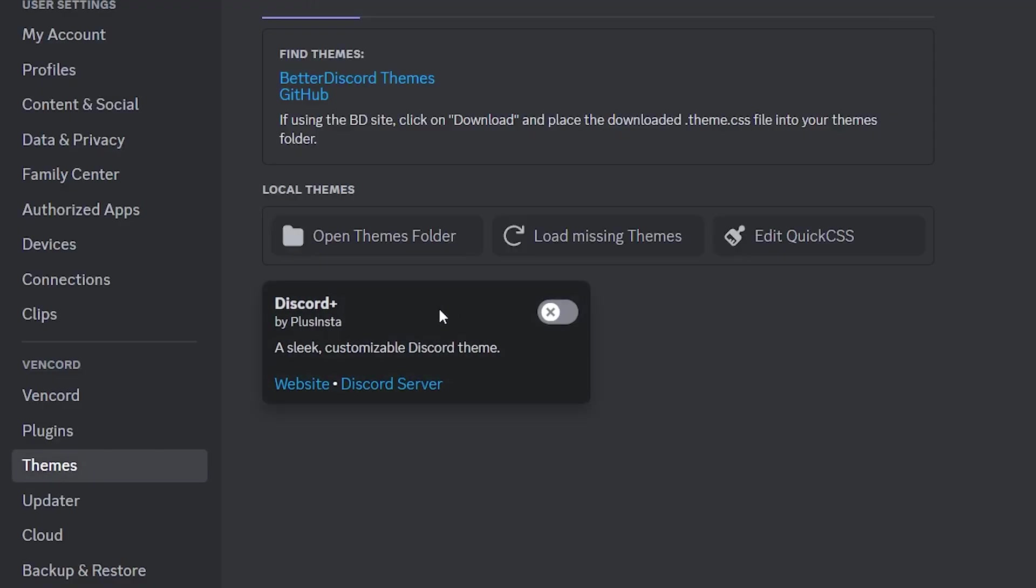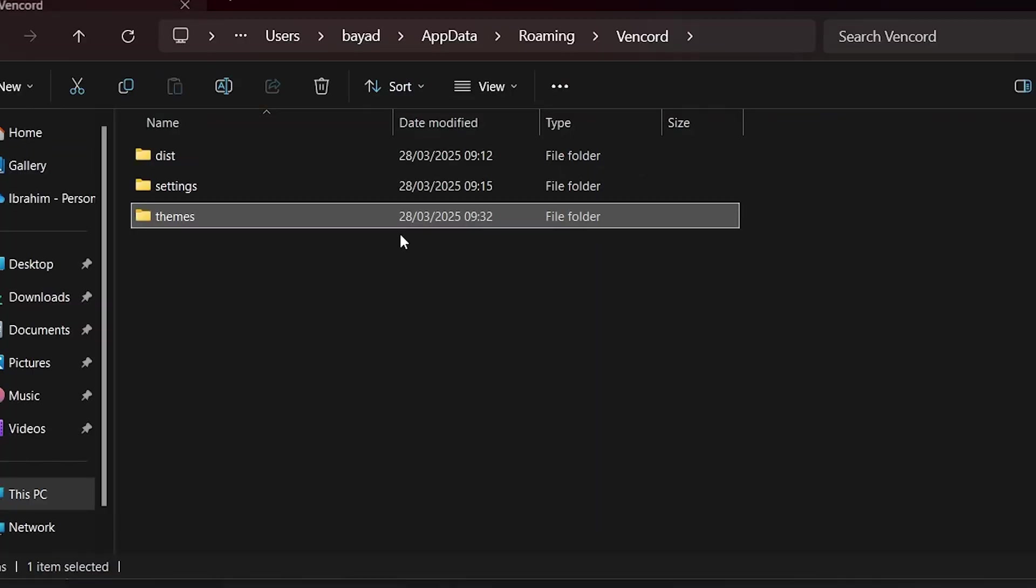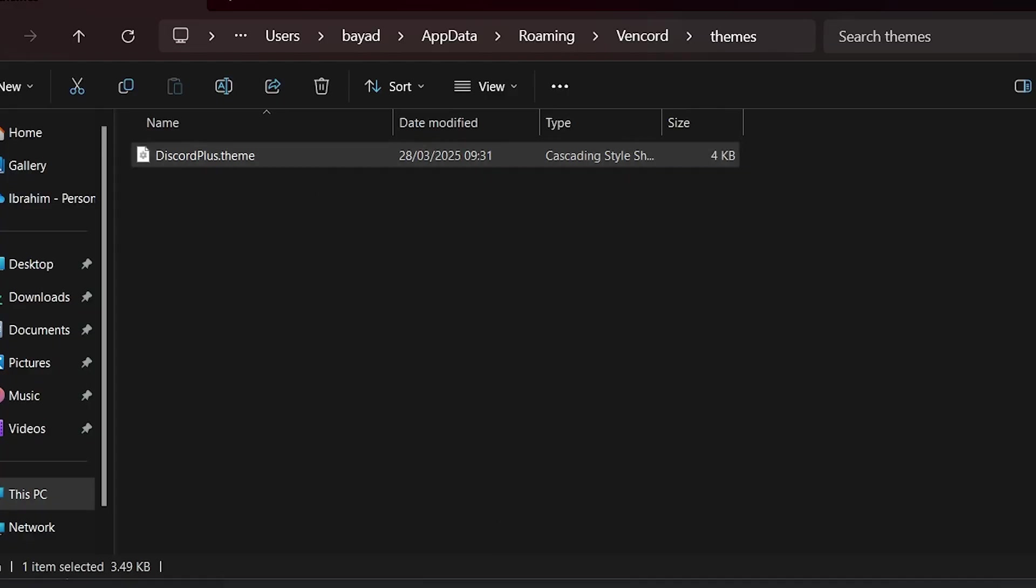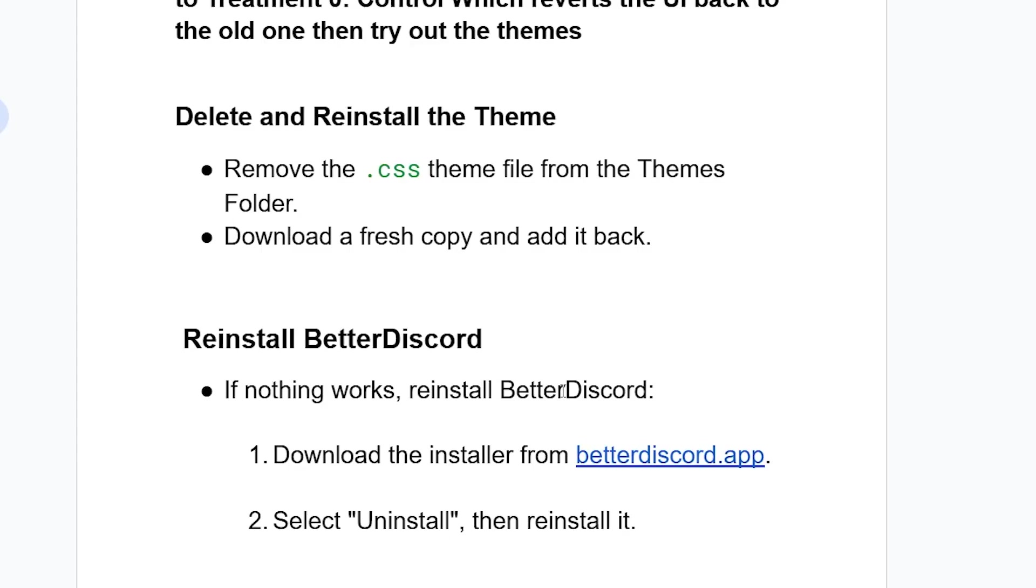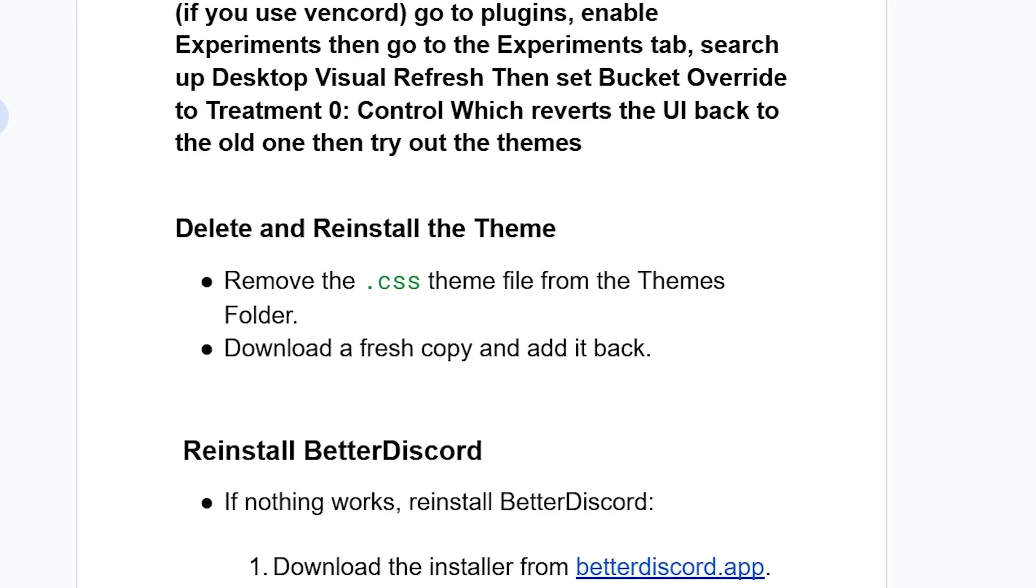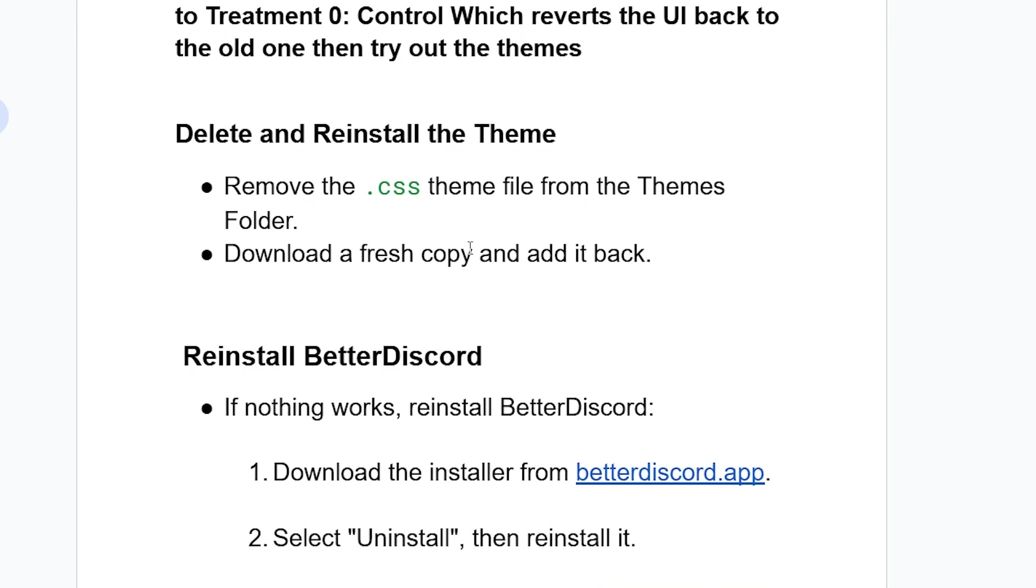Delete the theme from the folder. Search for 'BetterDiscord themes' on Google, download the CSS file, and add it back to your themes folder. If the issue persists, reinstall BetterDiscord.